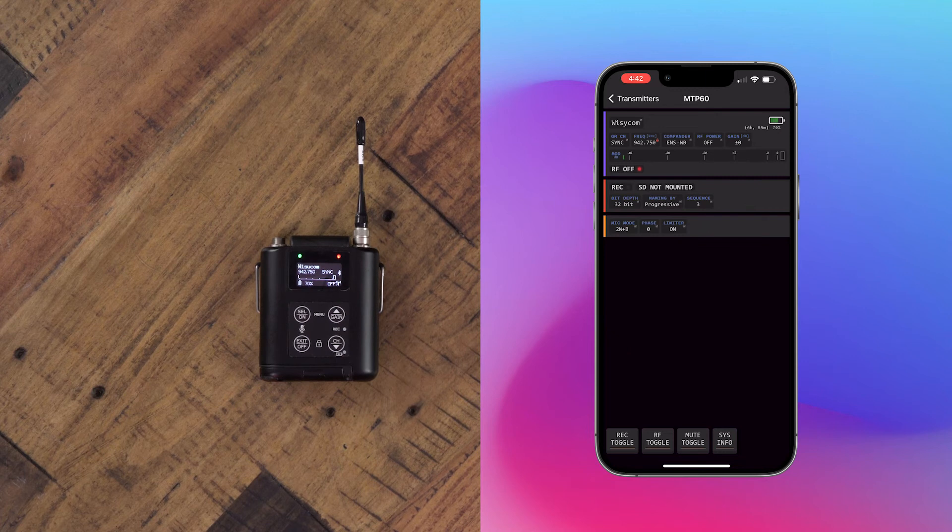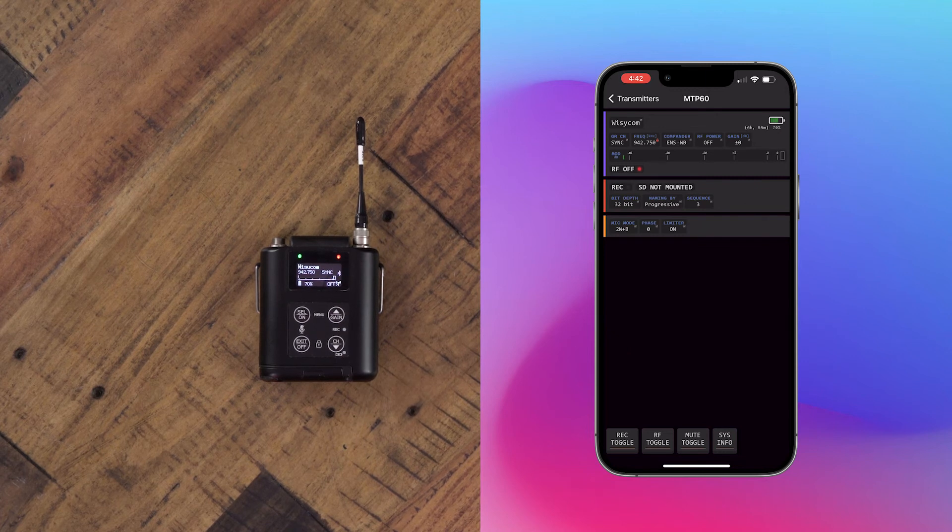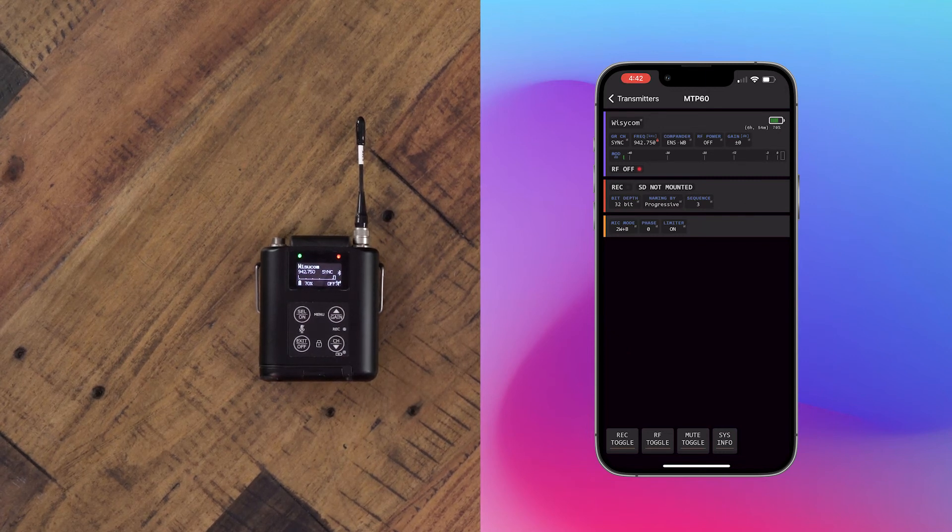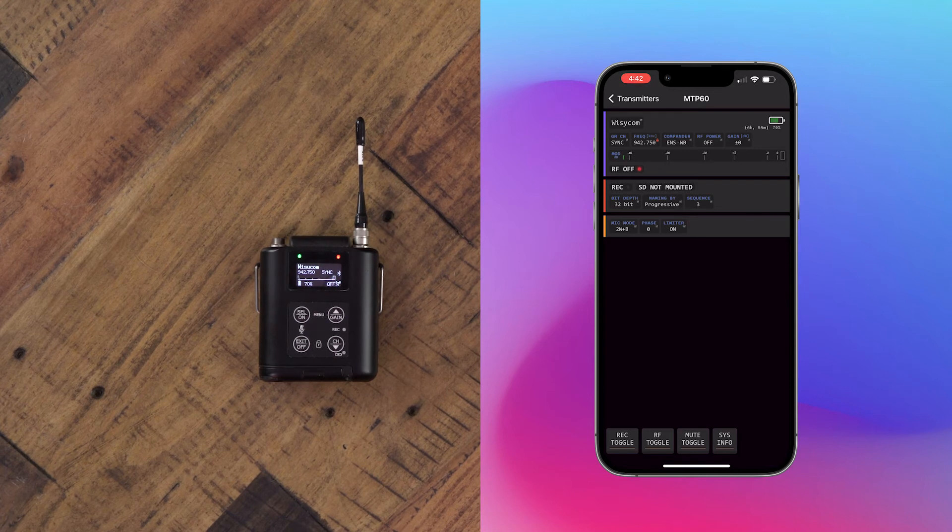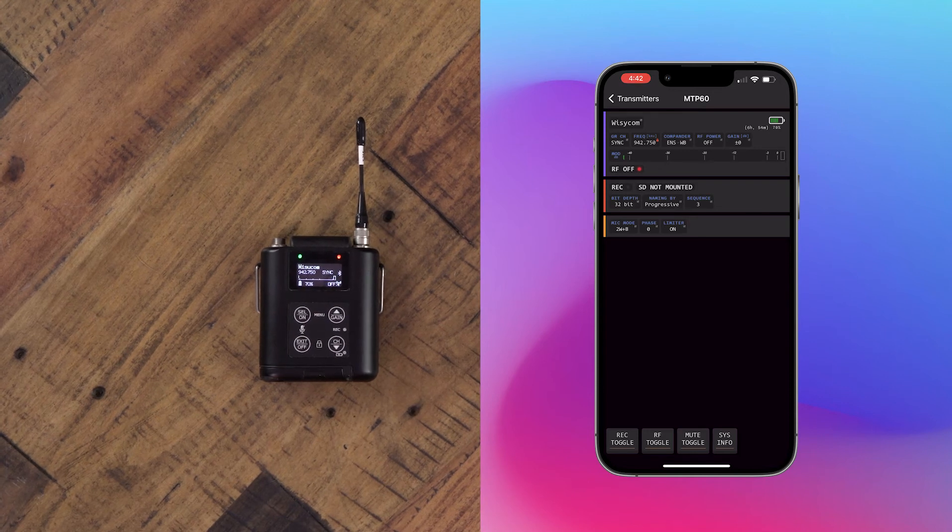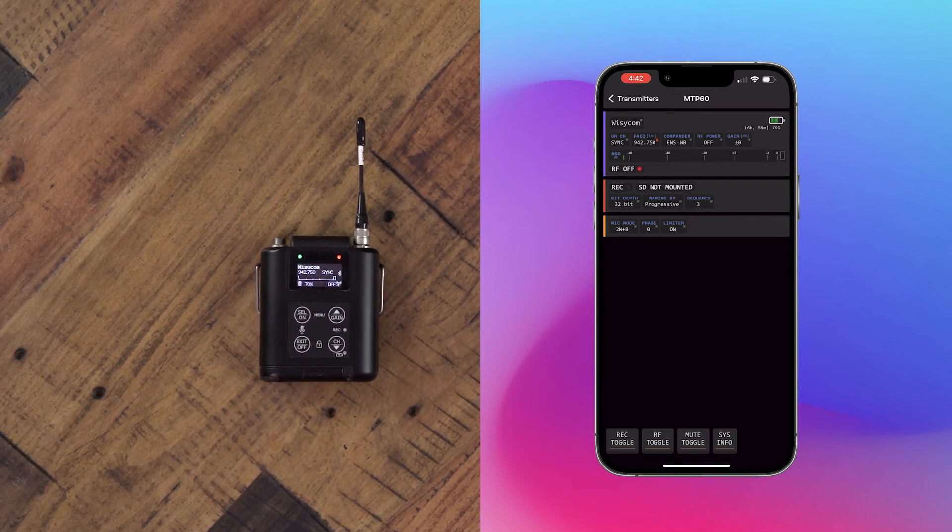We can change the RF power, the gain, the recording status, the recording bit depth, the mic mode, the phase, the limiter, and toggle all of your statuses from your app.